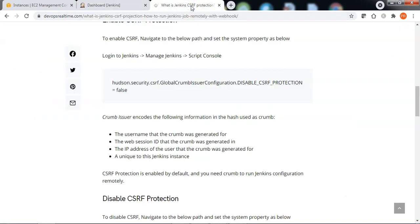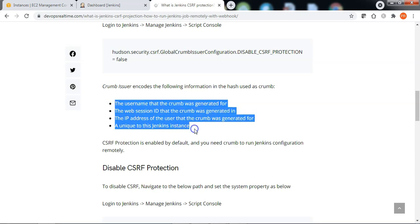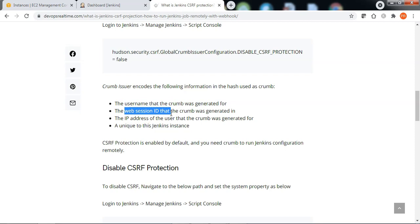you must be requesting for the crumb ID so that Jenkins will issue the crumb. The crumb issued by Jenkins will have four important properties: the username it was generated for, the web session ID from which the crumb was generated, and the IP address of the machine from where the crumb was generated.